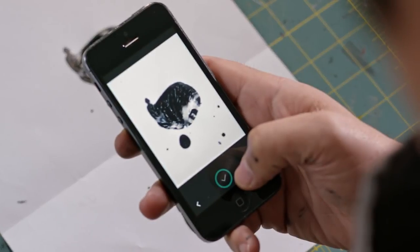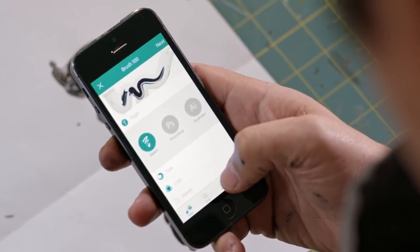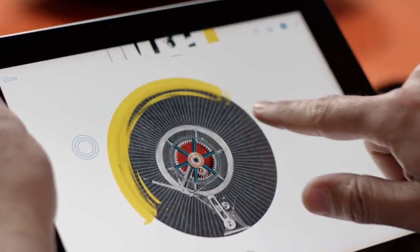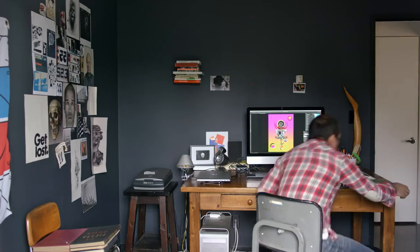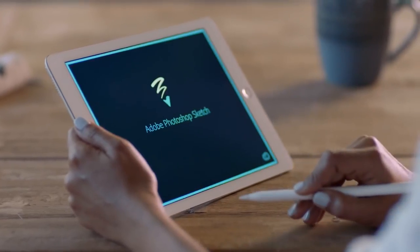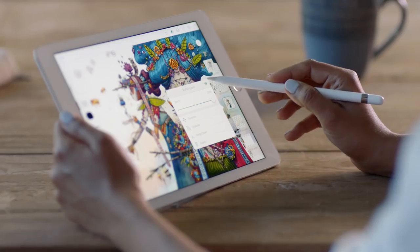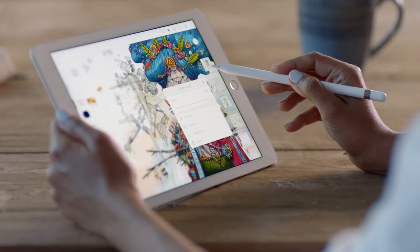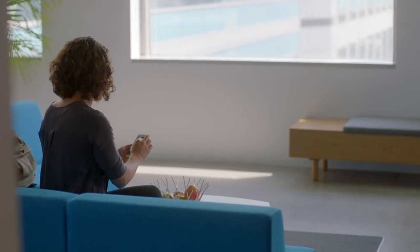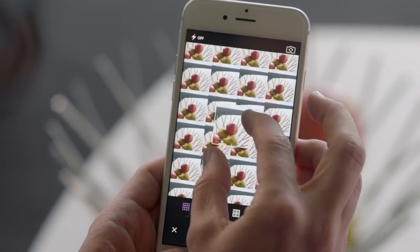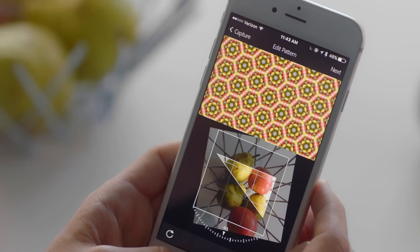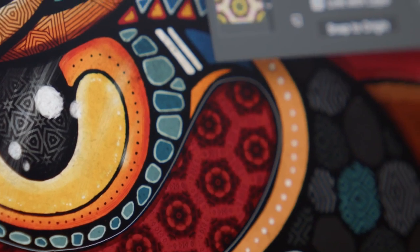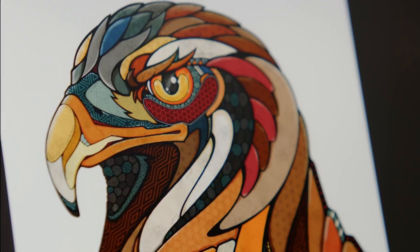You can create a project on your phone, continue on a tablet, and finish it up in your favorite desktop application. And with updated features like new tools and layers in Adobe Sketch, or automatic pattern creation in Adobe Capture, you can create rich and beautiful work wherever you are.